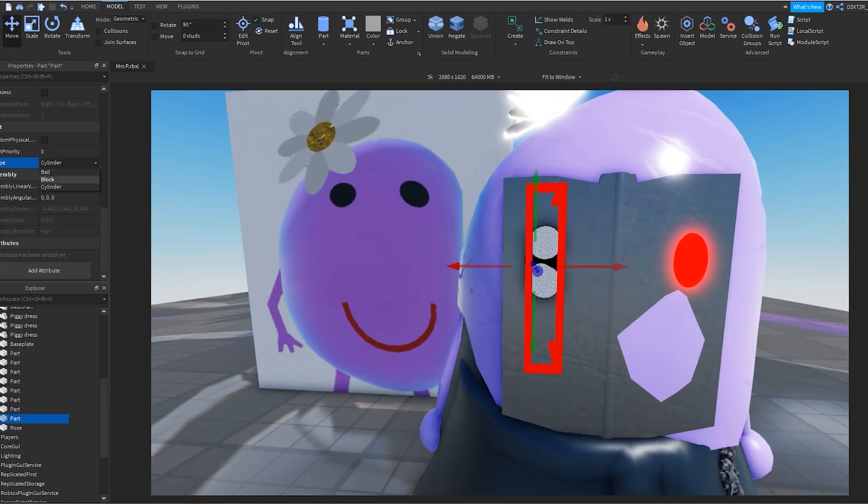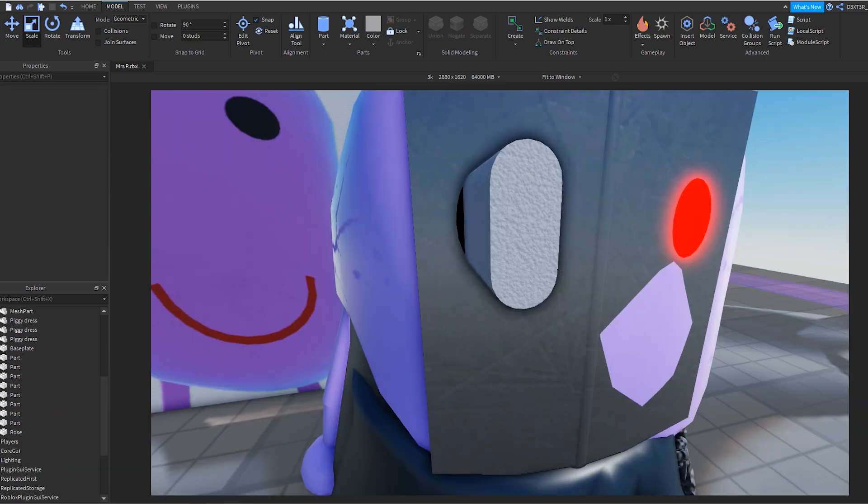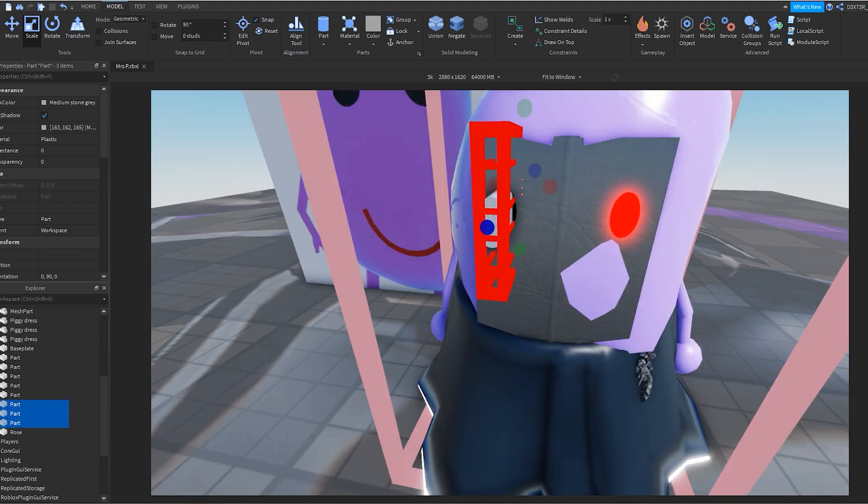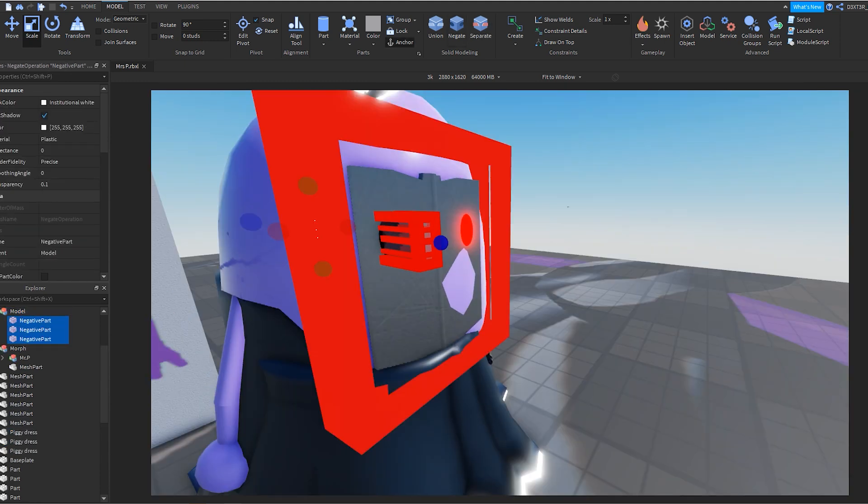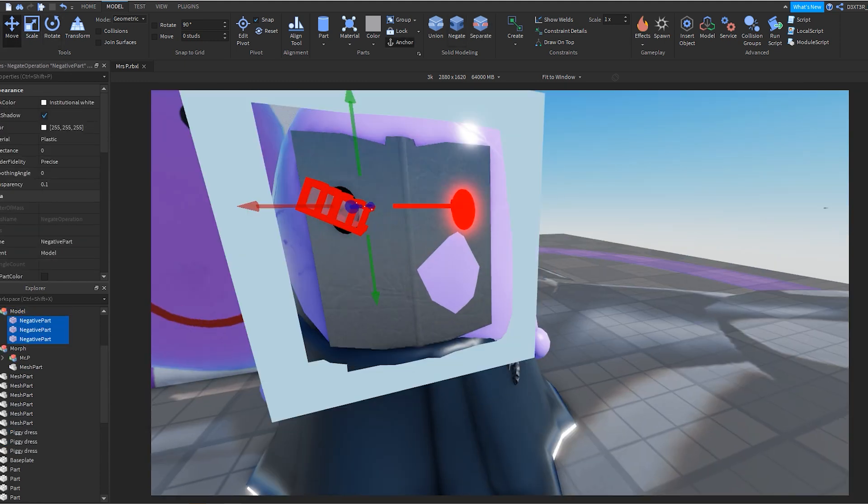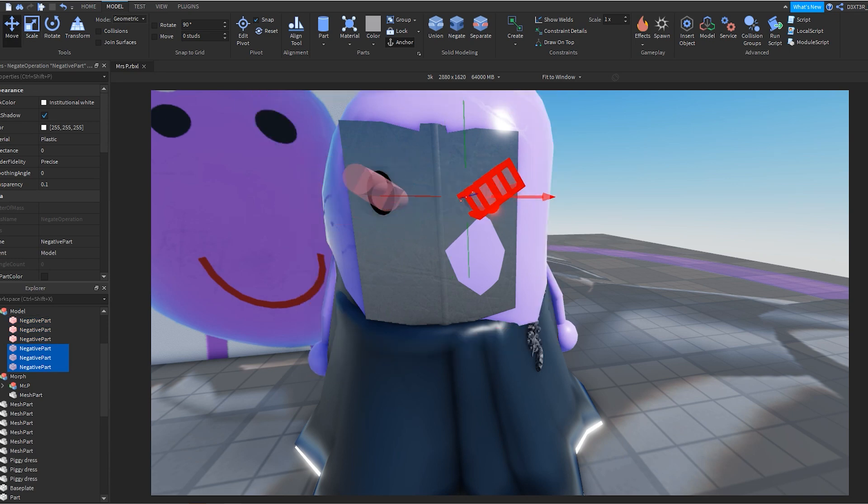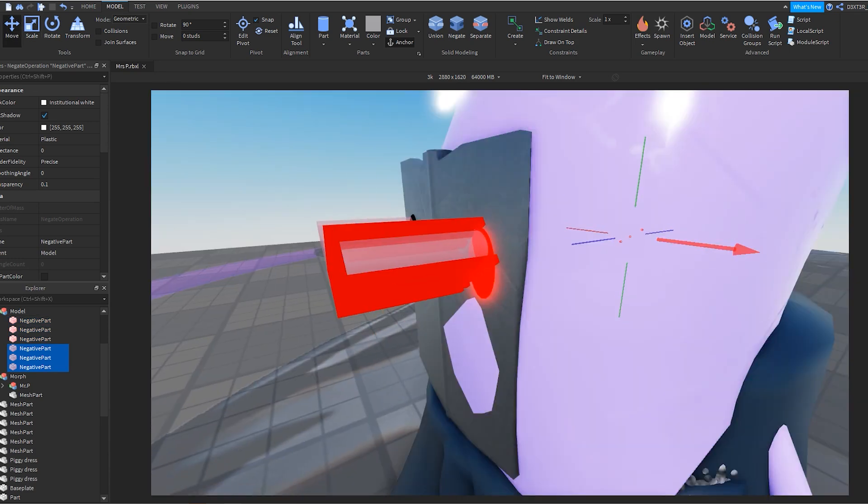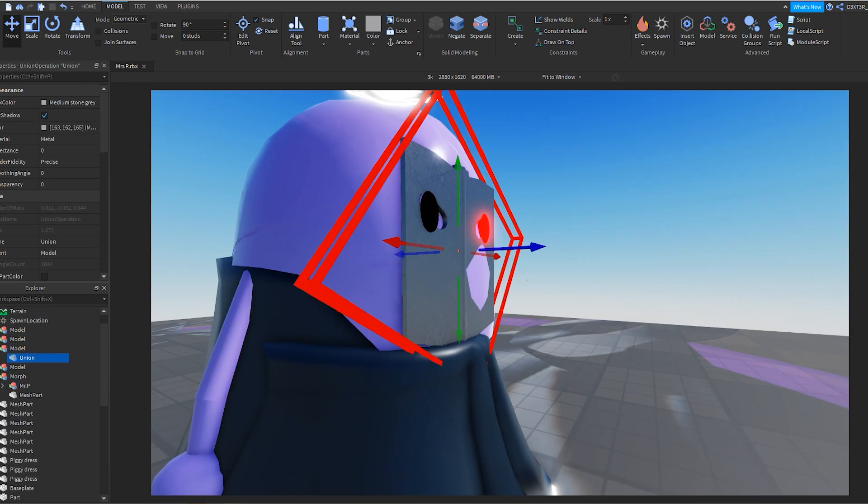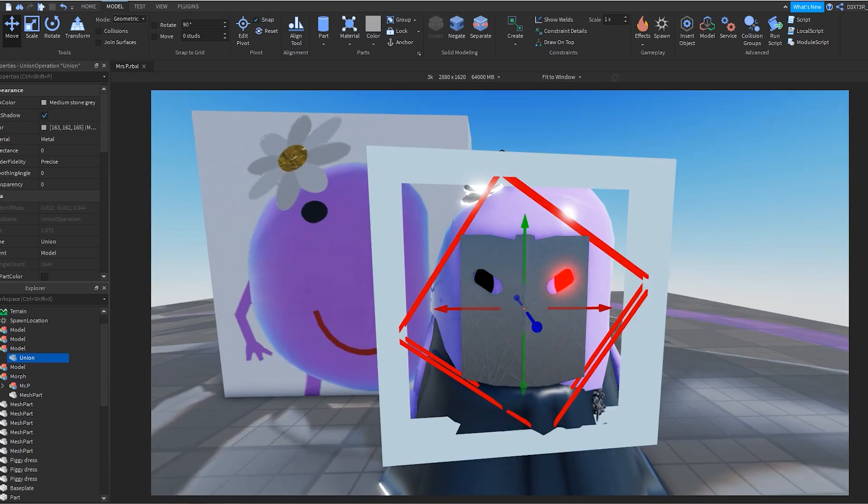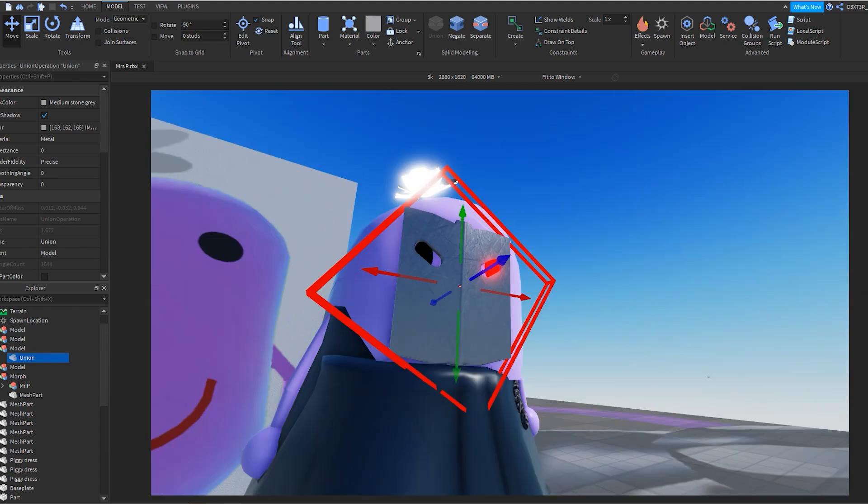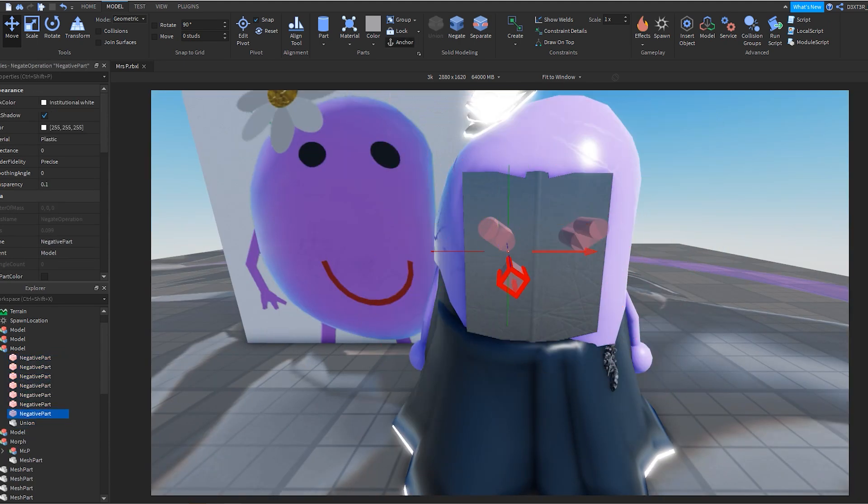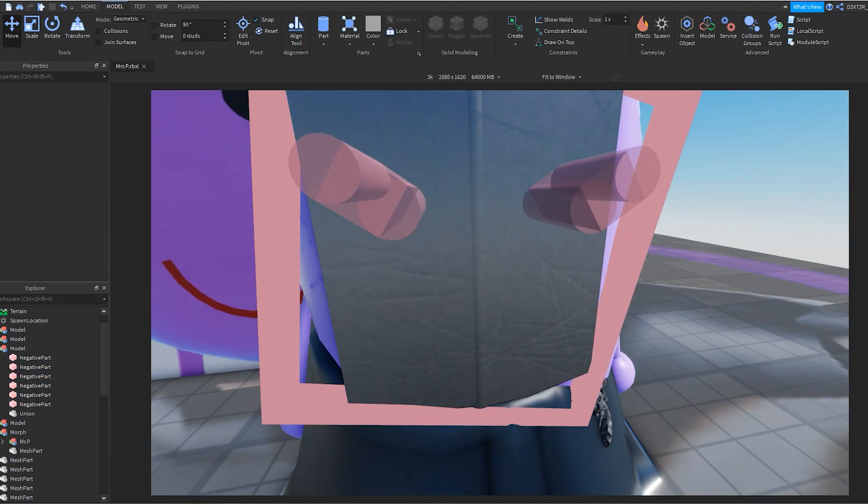And the whole purpose of this was to protect you from a bite. Right? So, if Miss P is going to be hanging around the laboratory. Because Mr. P wants to keep her close. Then we got to have some protection on her face. So, she doesn't bite you and get you infected.